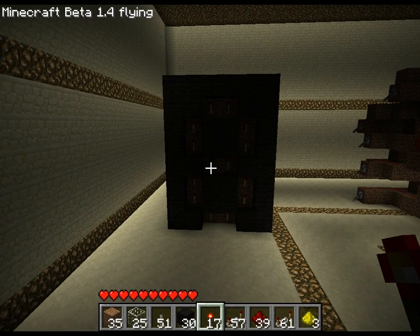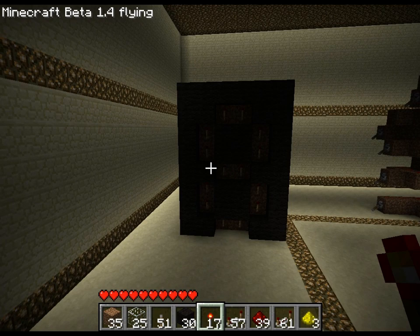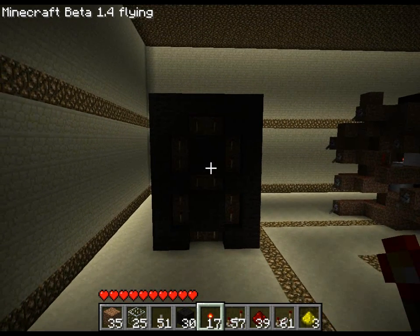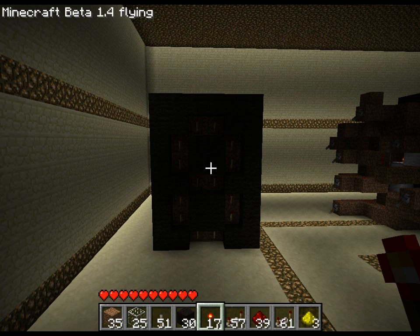Hello everybody, welcome to Simplified Redstone. Today I'm going to show — I'm not actually going to show you the full tutorial on how to do it, but I'm going to show how to minimize space. We're making a seven segment display.